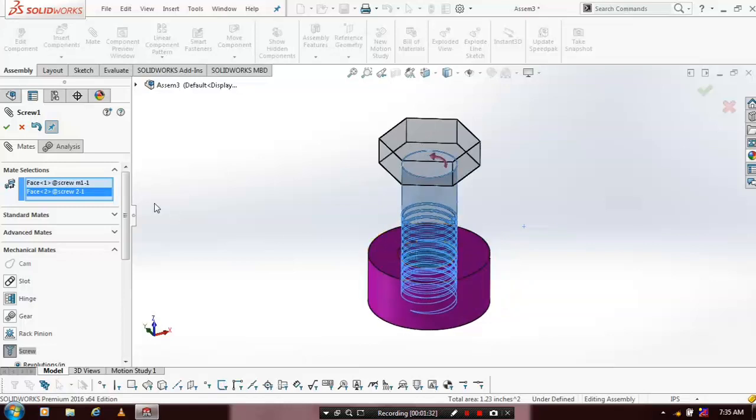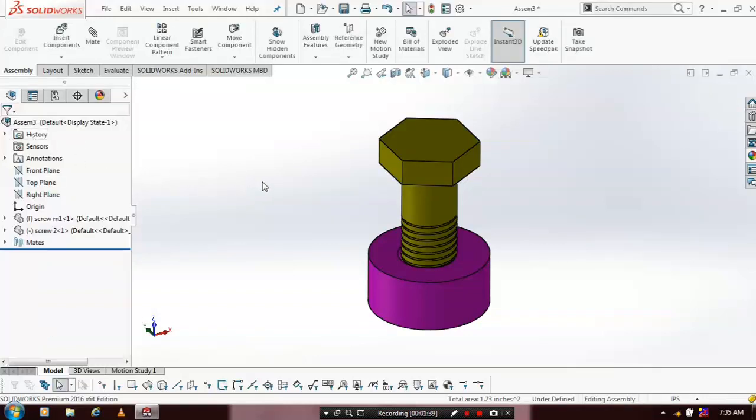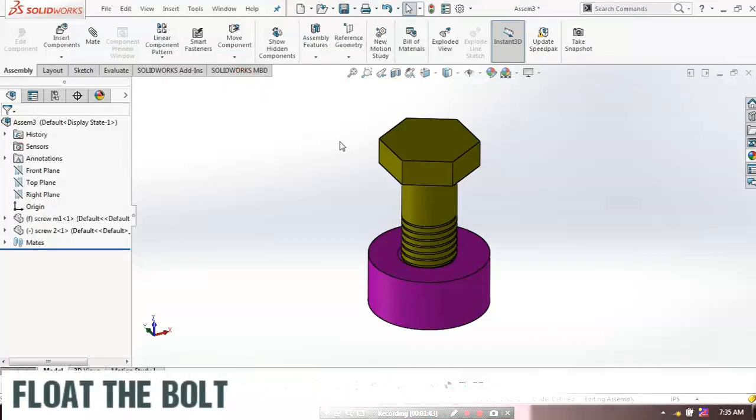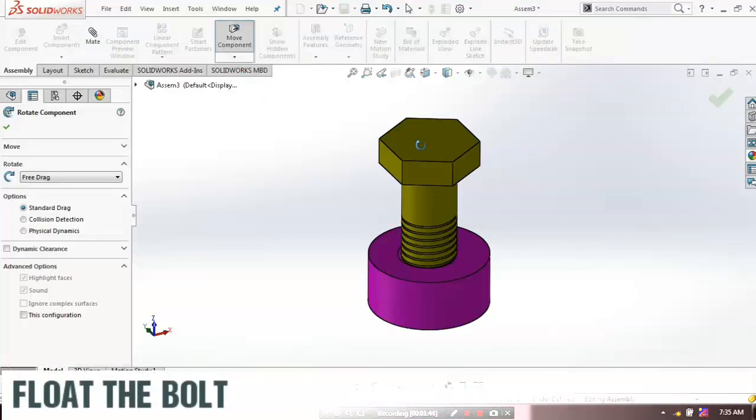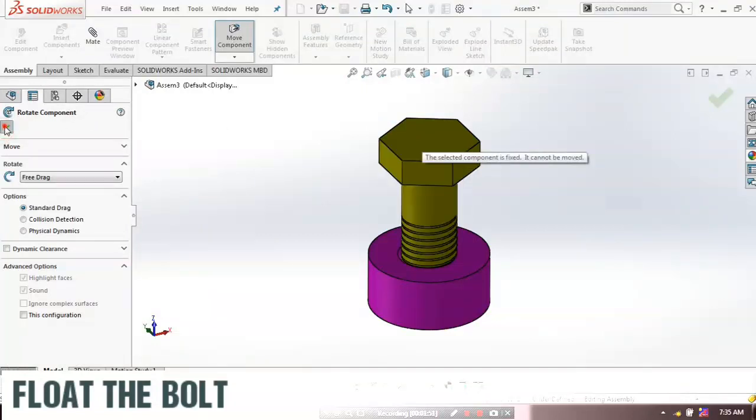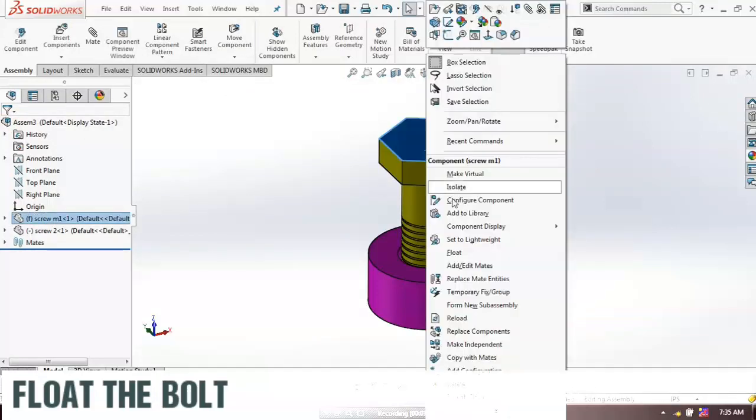Just click OK. After that, exit the mate. Then you have to make a rotating movement by fixing either the nut or bolt. Just I can fix the nut. I can float the bolt.